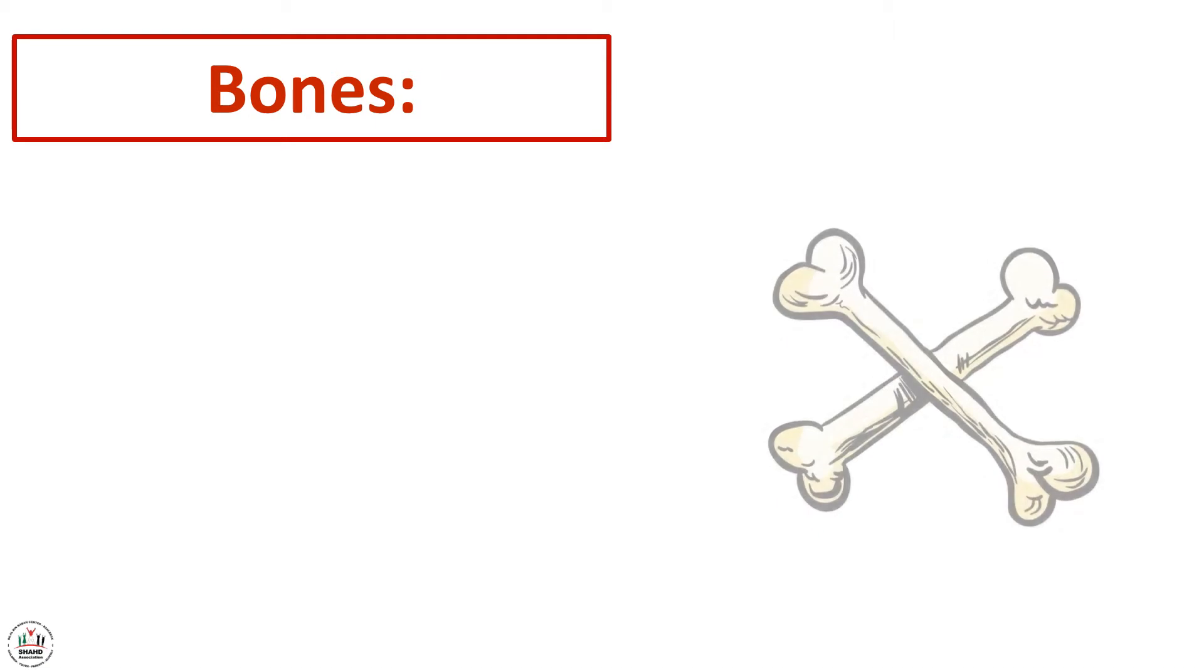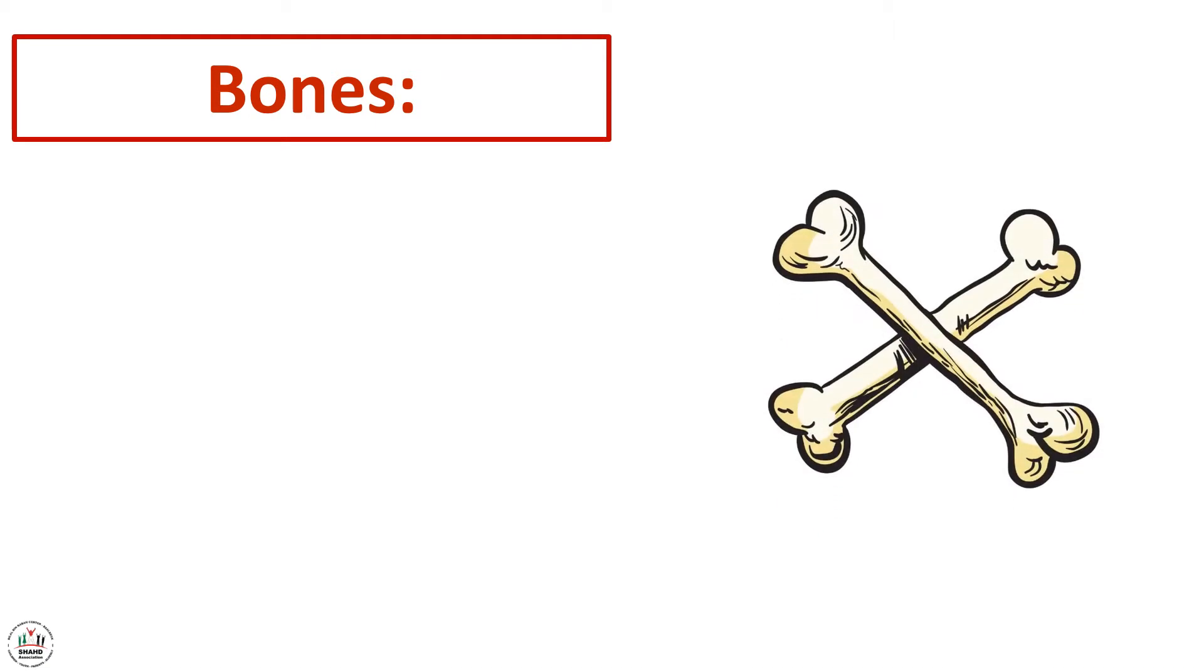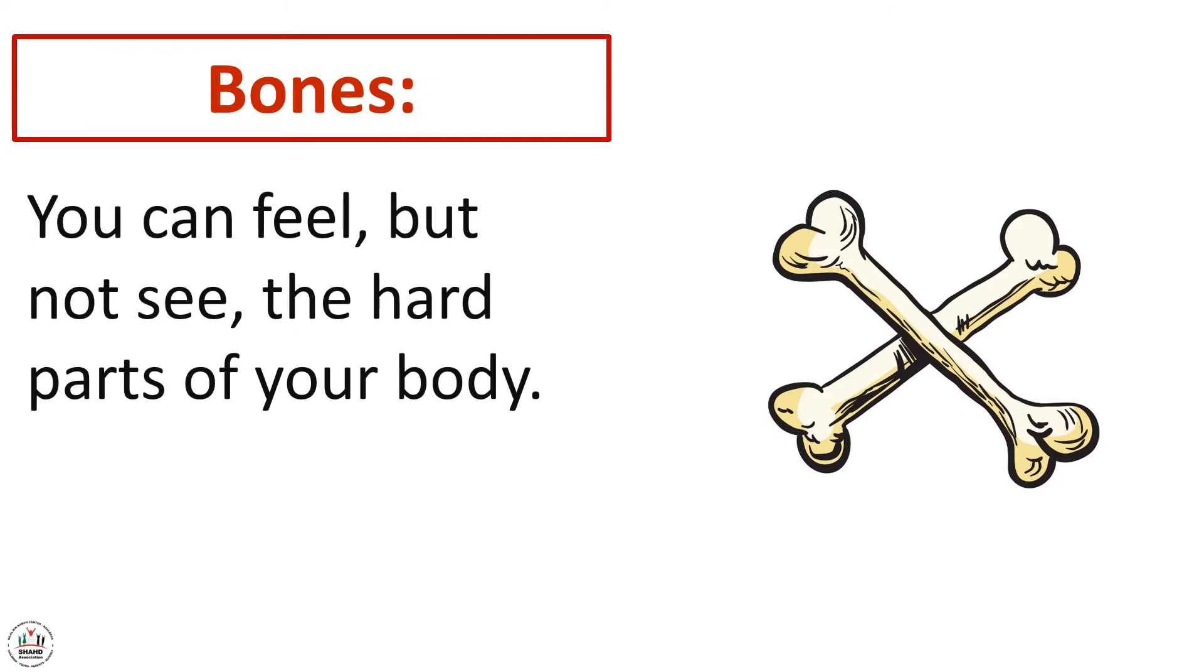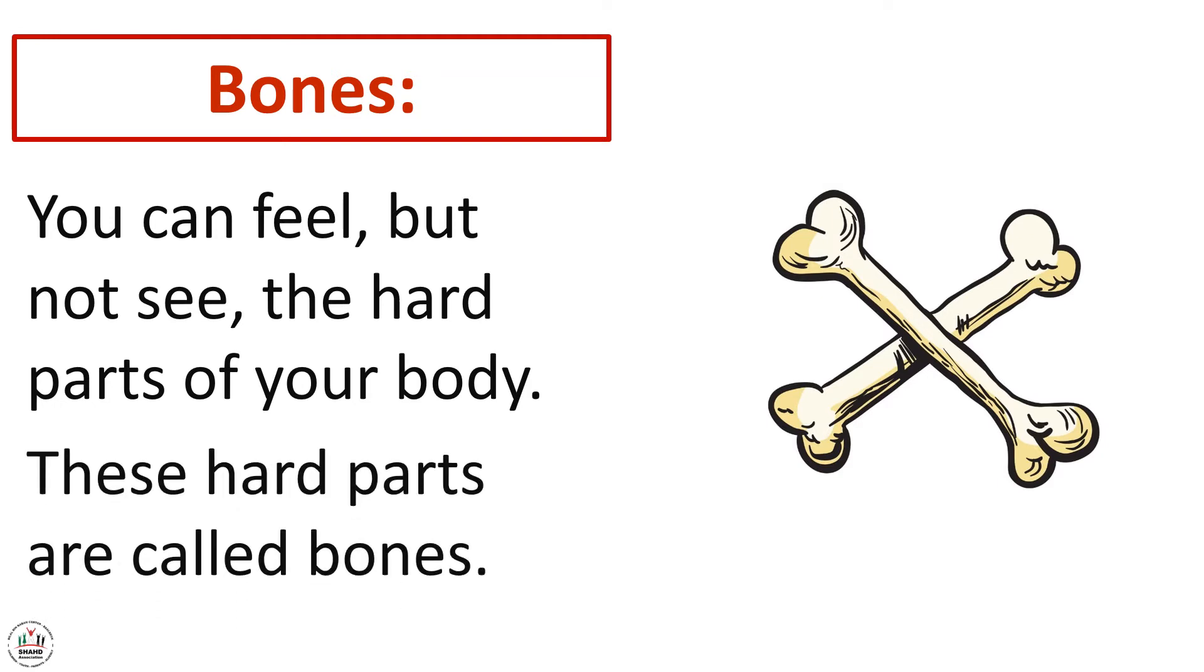Bones. What is meant by bones? These are the bones. You can feel but not see the hard parts of your body. These hard parts are called bones. So the bones are the hard parts of our body.